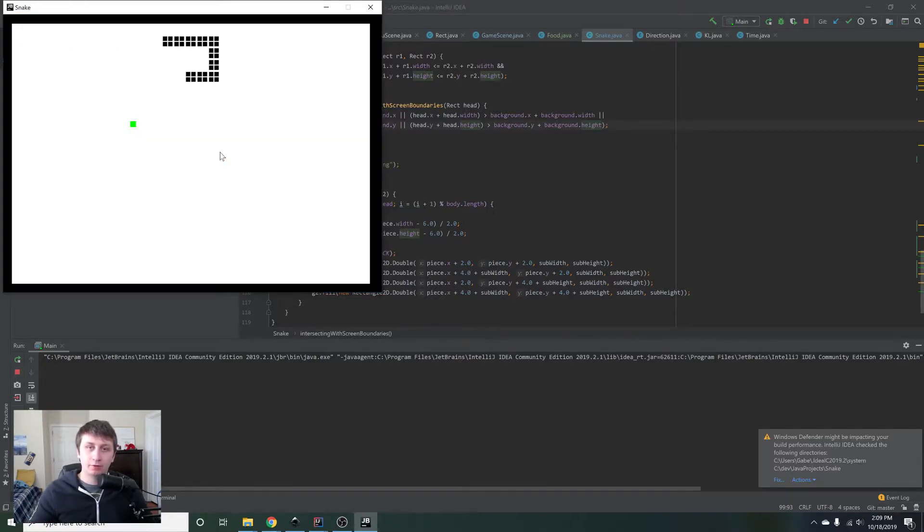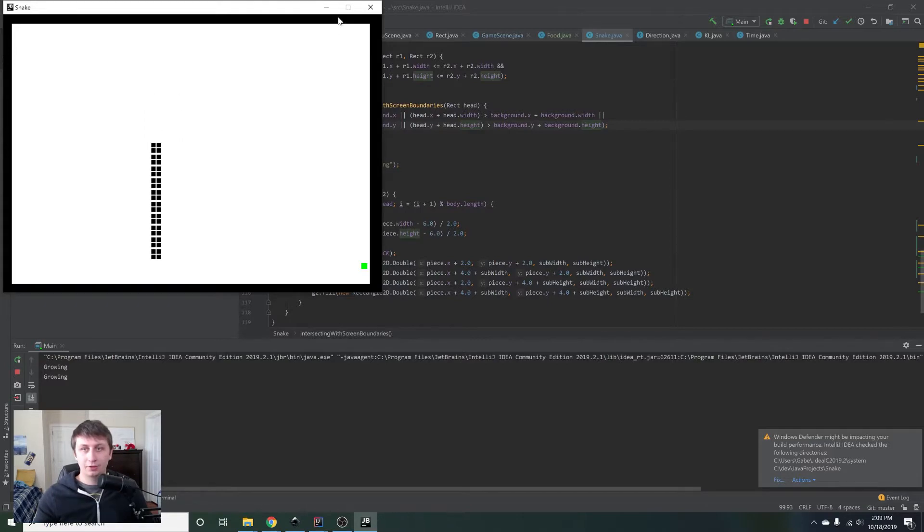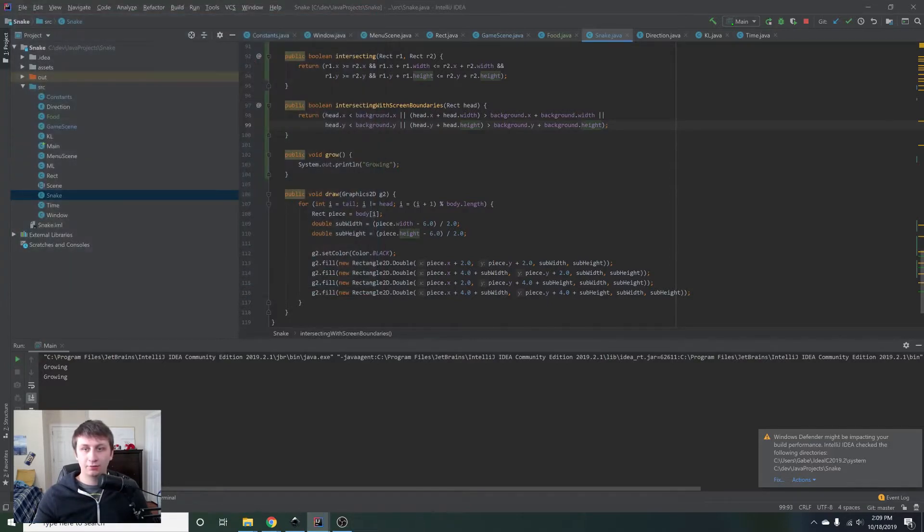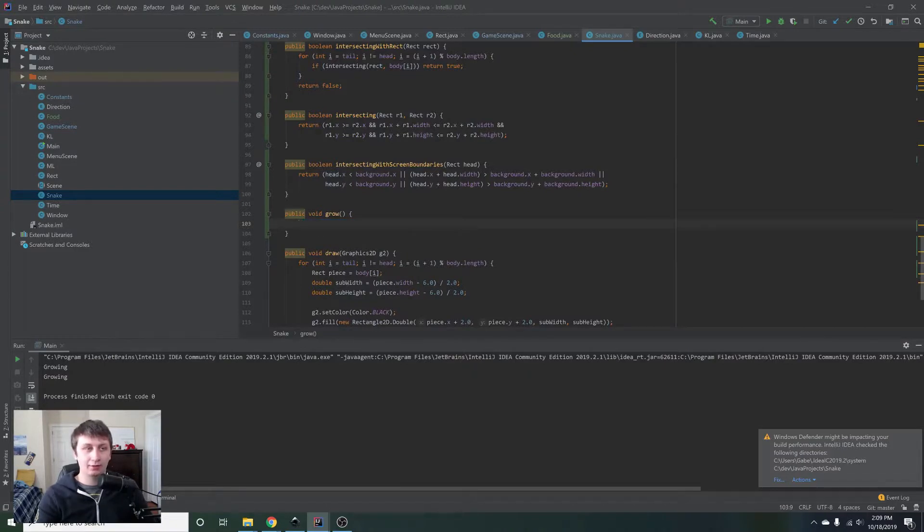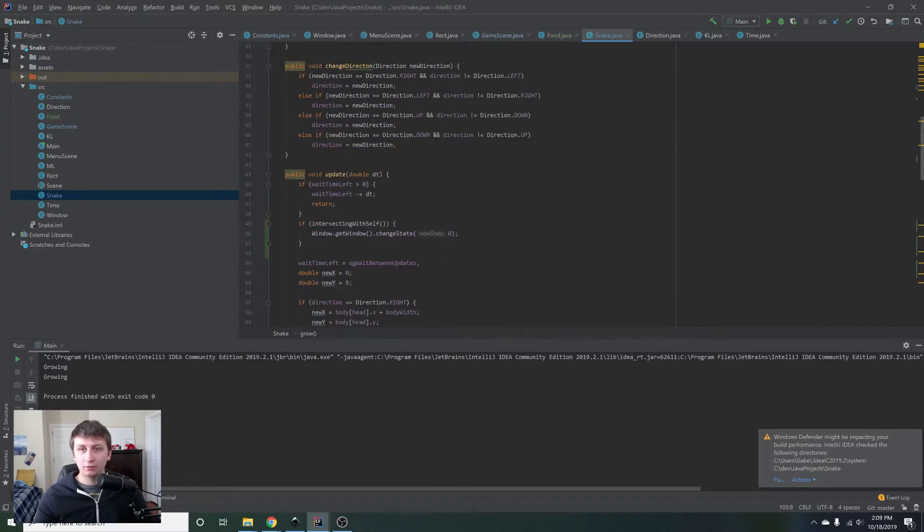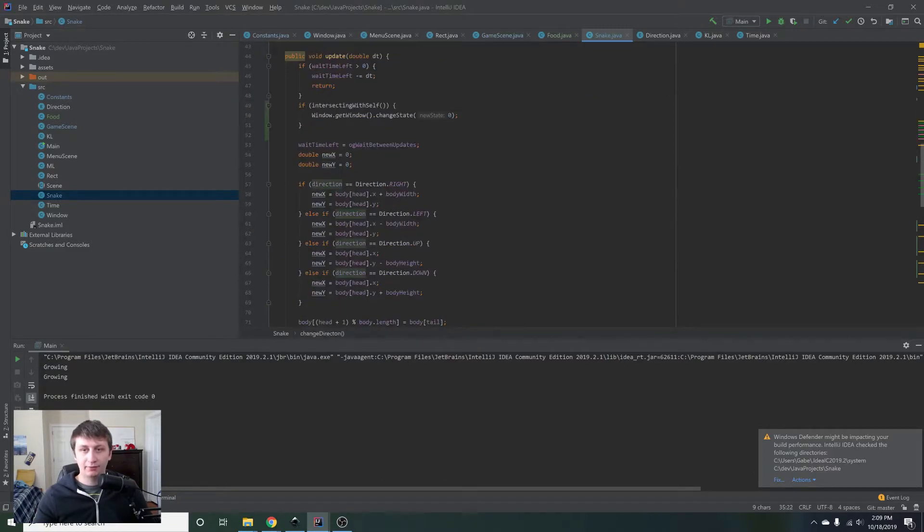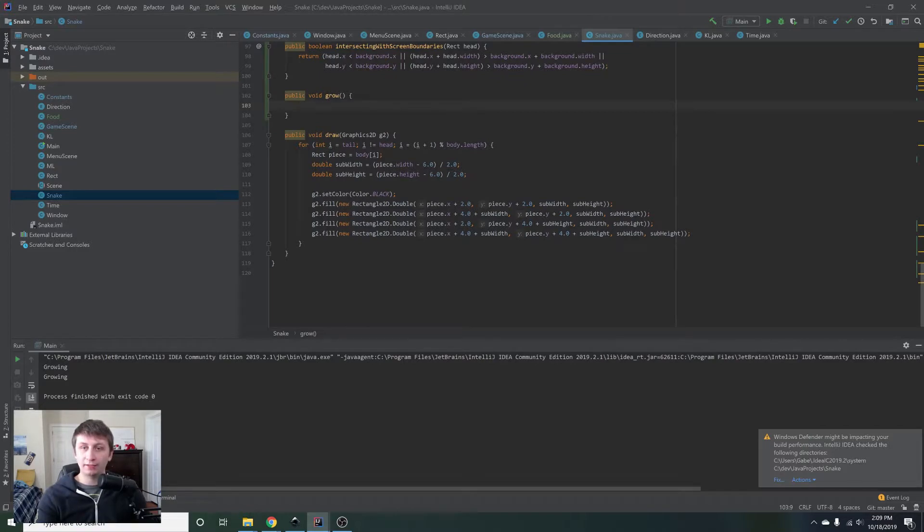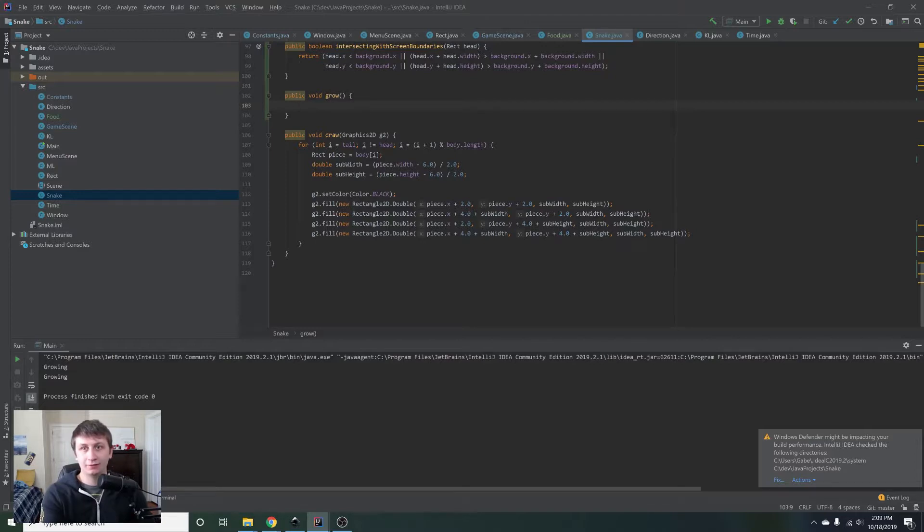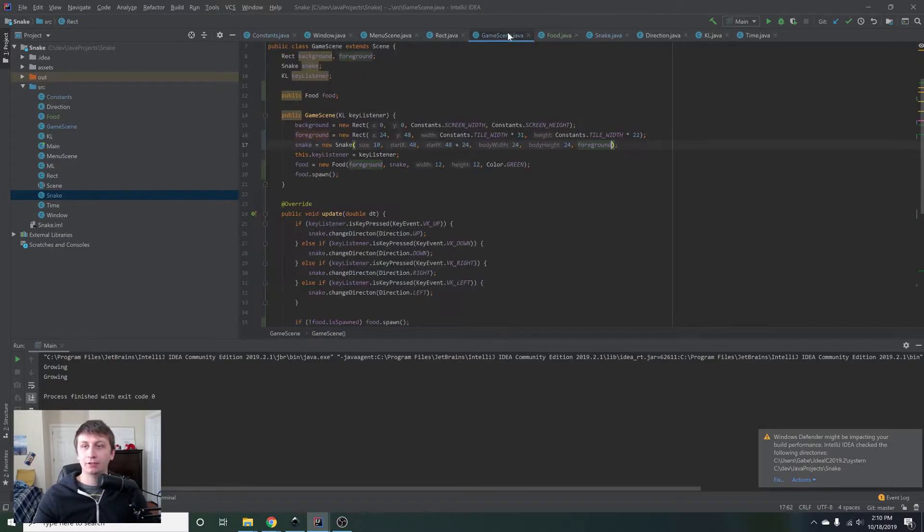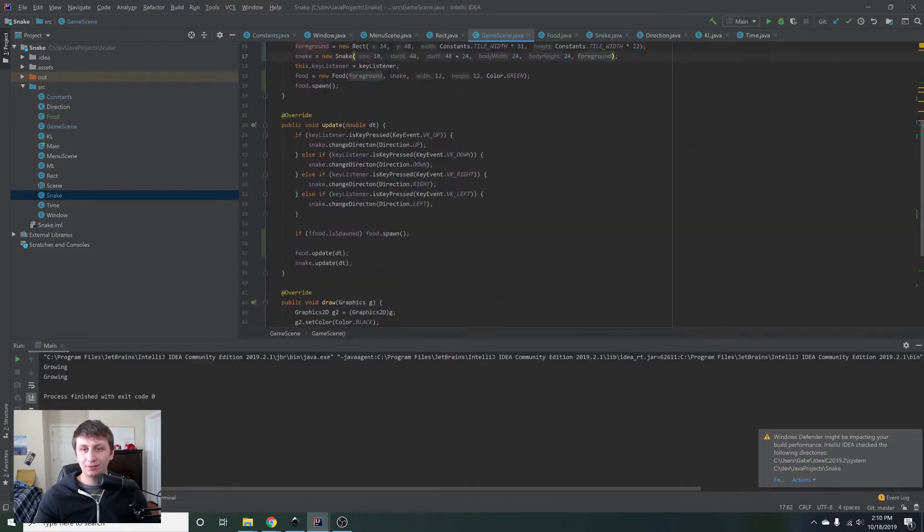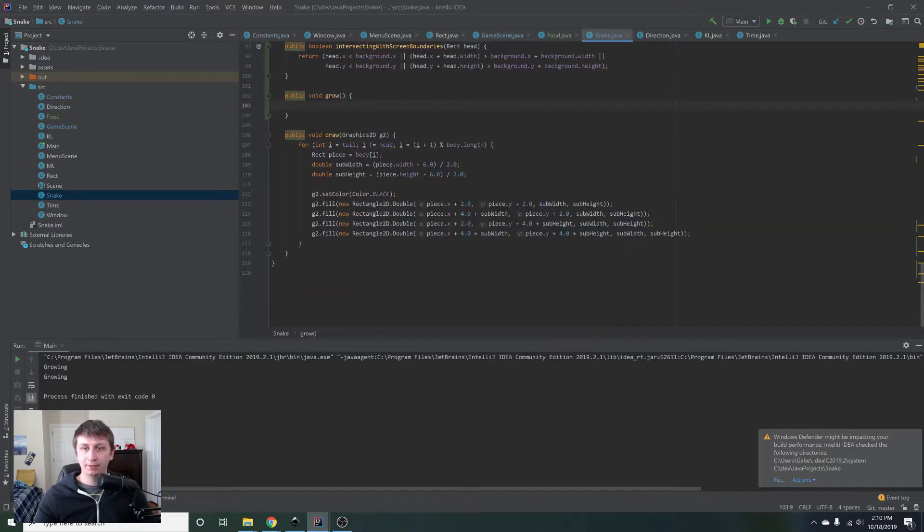Next thing we want to implement real quick is to grow whenever you grab the food. So let's go into our grow method, which we already have sort of outlined here and it's already working and everything. We're going to need the direction we're traveling in, which we have side of direction. And then we're basically going to want to append a new rectangle to the tail of the array in the direction that we are traveling in. So kind of complex. And let's actually do this because I want to do it. So you'll see this bug that I'm going to mention in a second, and I'm going to give you a way that you can fix it. So let's go into the snake class one more time.